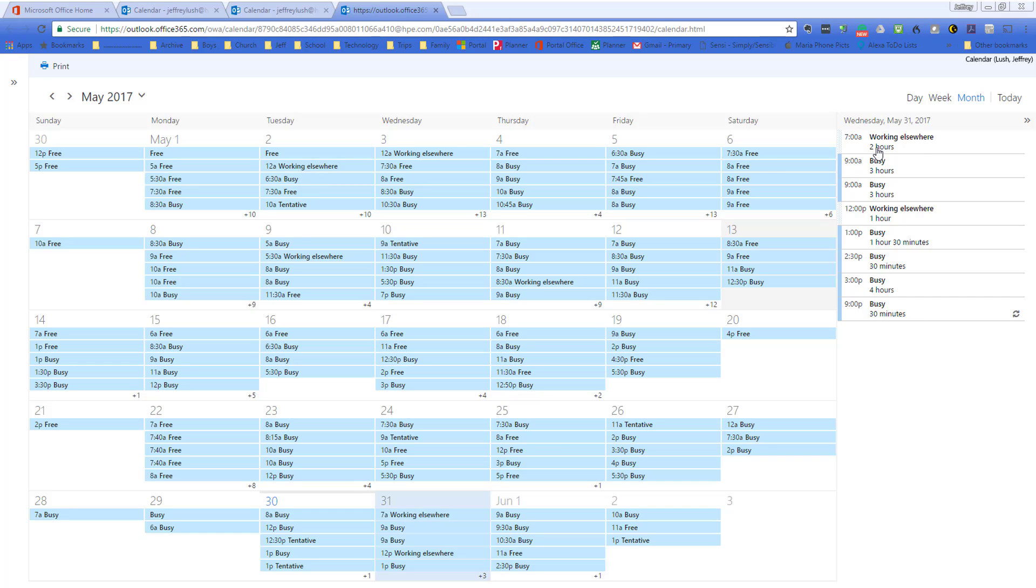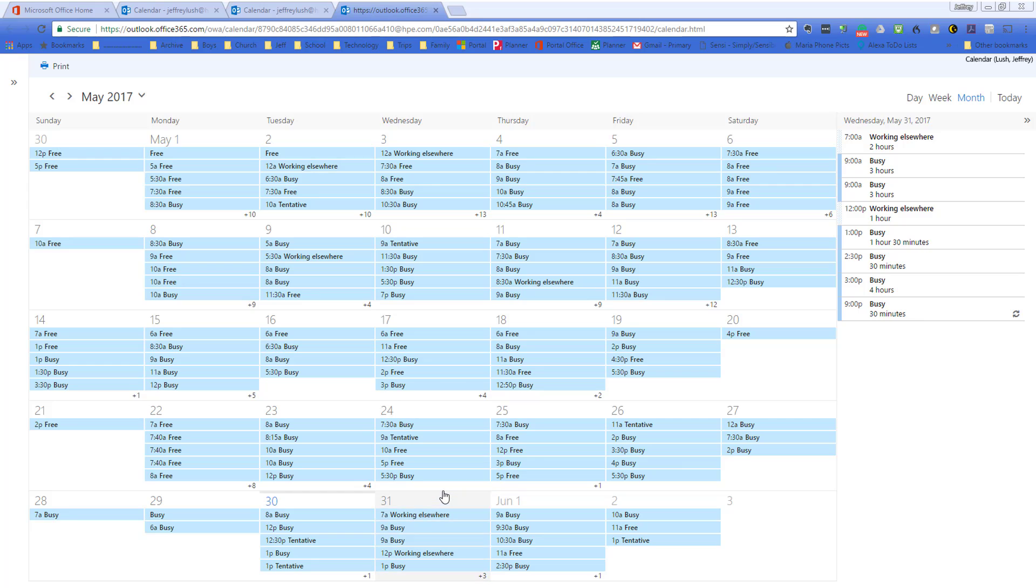So here, working elsewhere 2 hours. So from 2 to 9, from 9 to 12, from 12 to 1, from 1 to 2:30, from 2:30 to 3. So this person's pretty well gone on that day, on the 31st, which I am, actually.